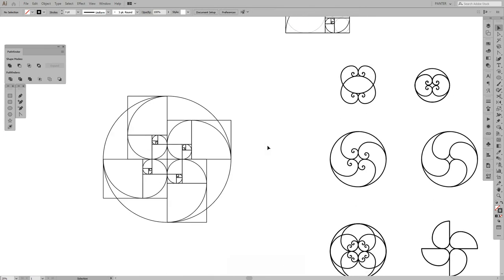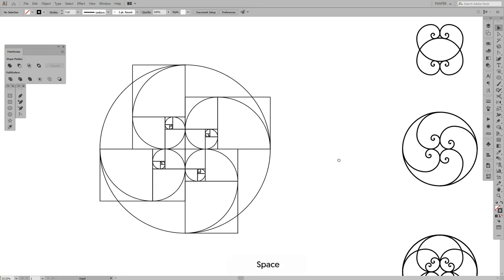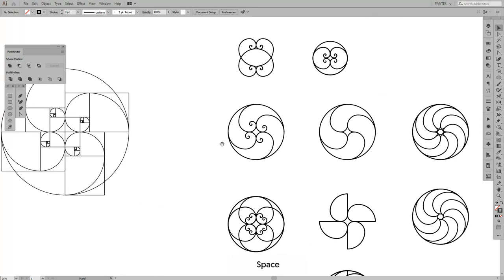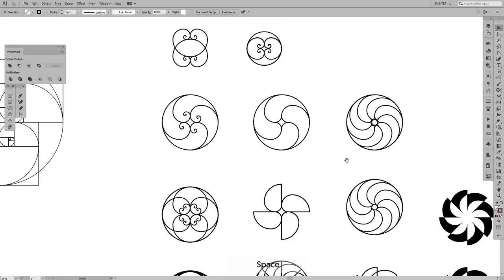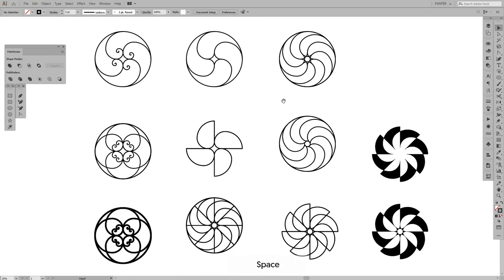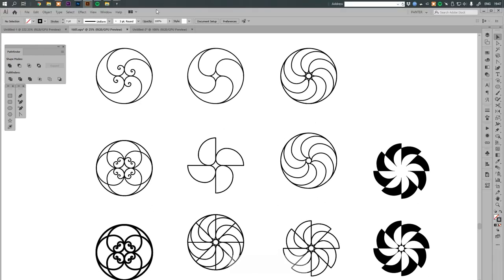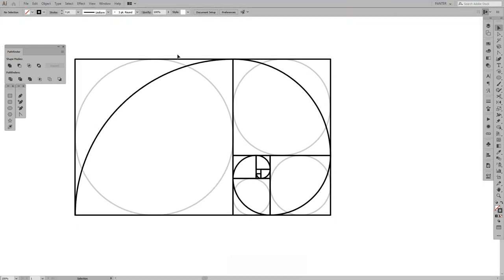Basically I saw this on the internet somewhere and I said let's explore that further. So I created these things. I went more in depth with that, so this is what came out and I'm gonna show you how it's done.